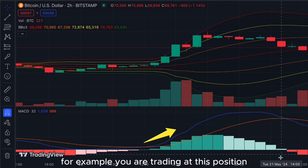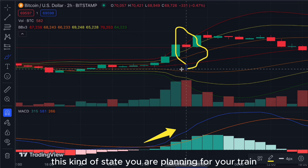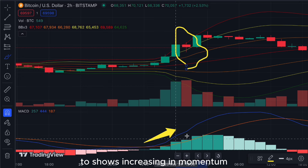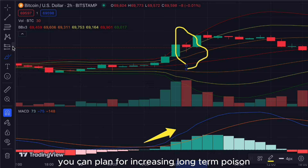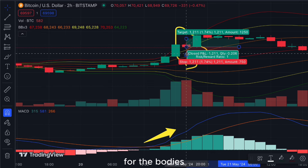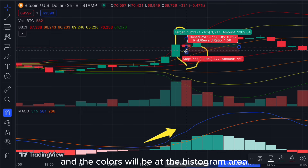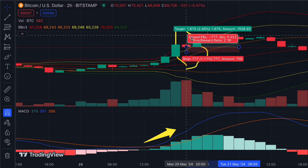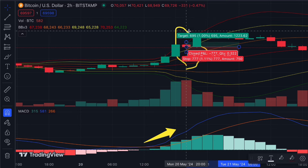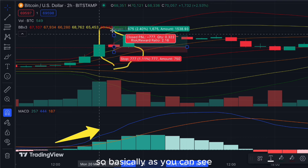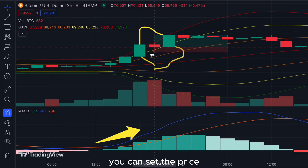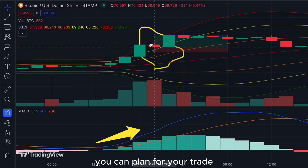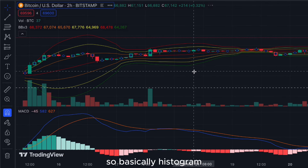For example, you are trading at this candlestick position. While the histogram still shows increasing momentum, you can plan for an increasing long position. The cut loss will be at the histogram area and the take profit can be set at a higher price. The histogram acts as a support assistant to plan your trade.